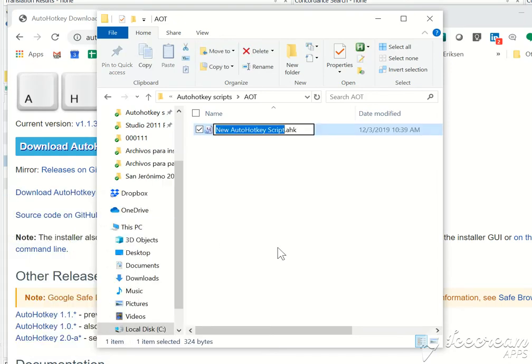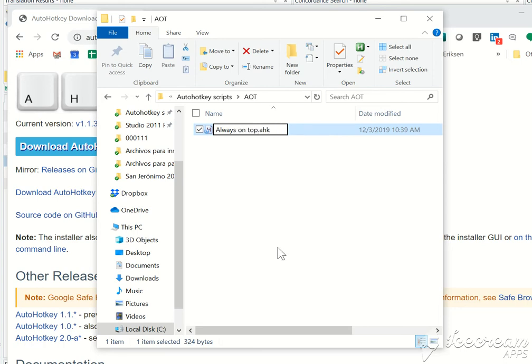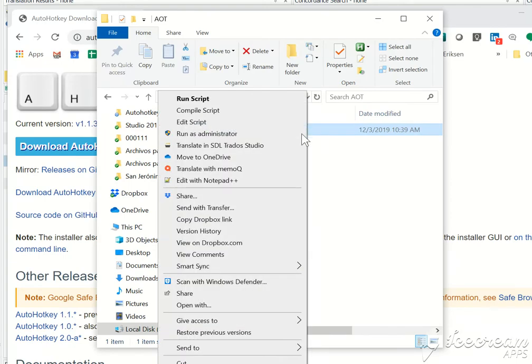Then just give it any name. In this case, we're going to call it always on top. After you have created the script, right click on it and open it with a plain text editor. I'm going to edit it with Notepad++.